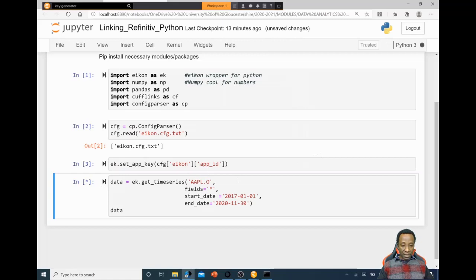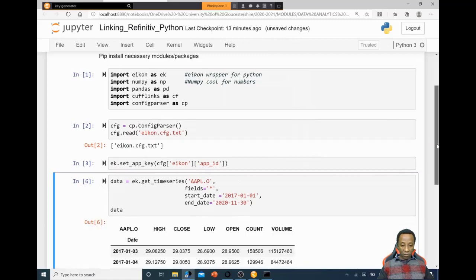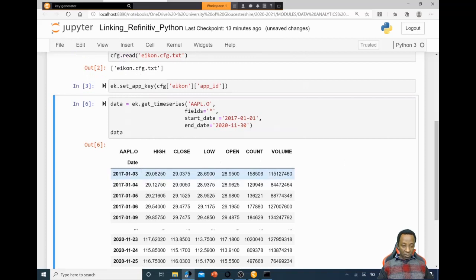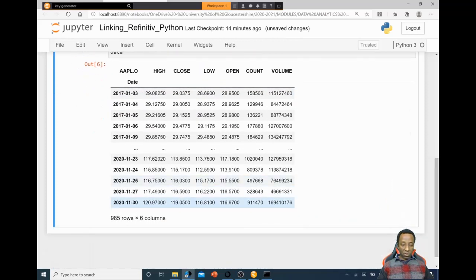When we ask for the data, it shows us. It's gone to January 2017 — and it's smart enough to know that the first two days of 2017 were not trading days, so it's given us the high, close, low, open, count, and volume of trades in Apple shares from the 3rd of January all the way to the 30th of November.